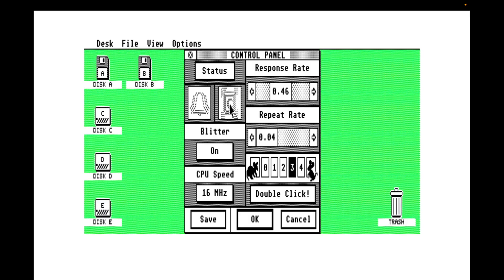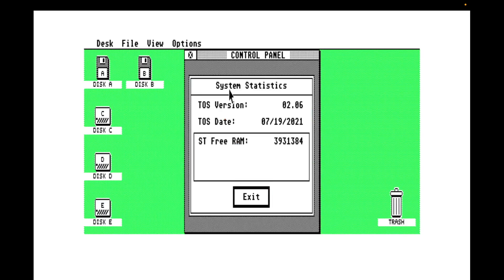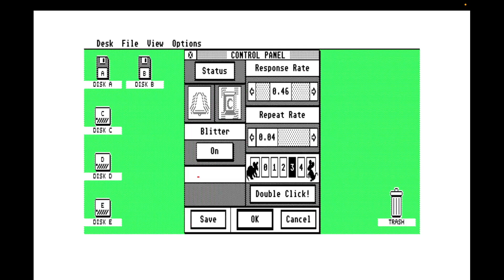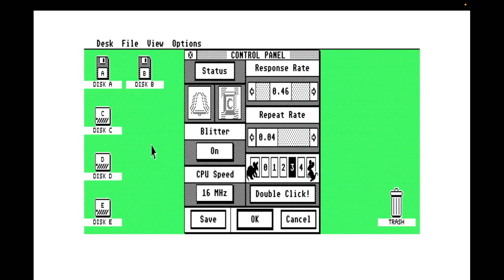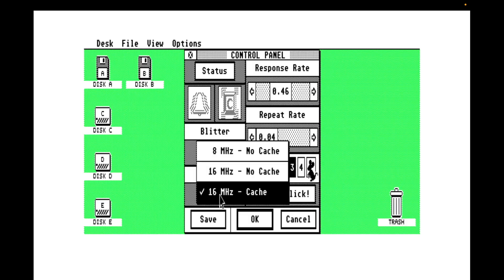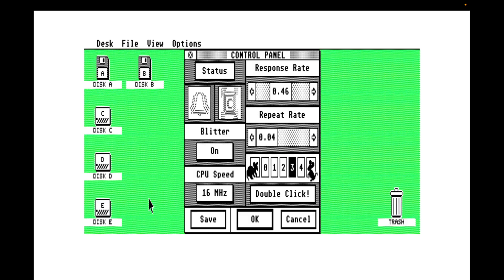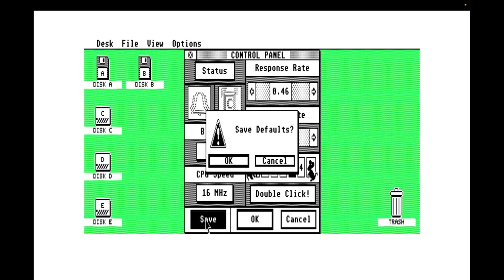But while we're in here, we can do a few other things on the general. We can check version of TOS, the date, how much free RAM there is. This is using EmuTOS. So it's a relatively recent date. We can turn the blitter on or off. You can also do that from the options menu. We can select the CPU speed and reduce it to eight megahertz for compatibility. And then we can set keyboard repeat times, response rates, and then the mouse speed and our double click velocity. And none of which are really things I ever changed. They all just seem fine to me. Save that.